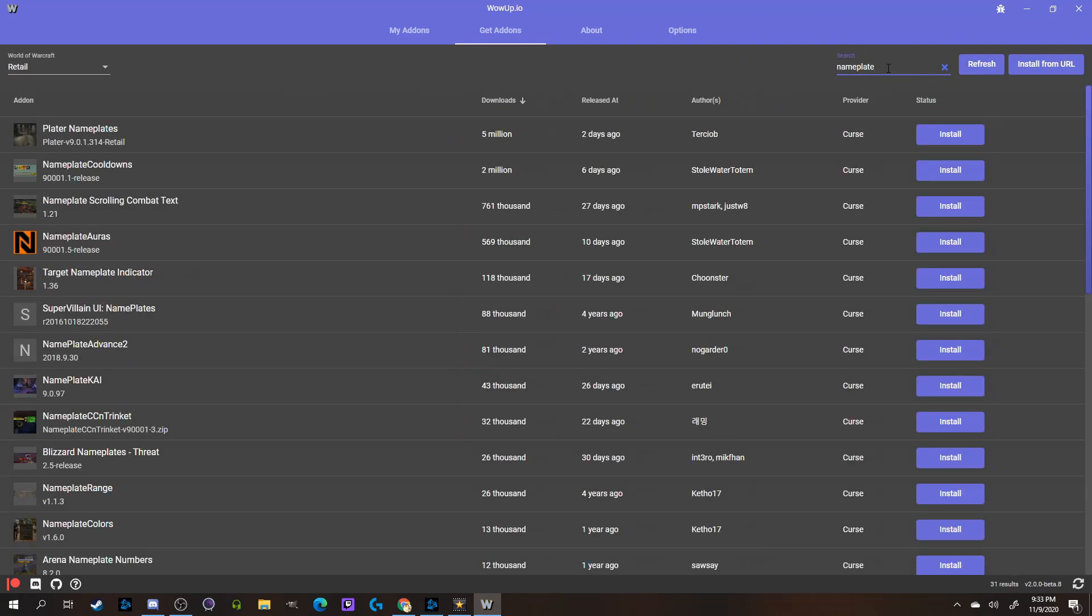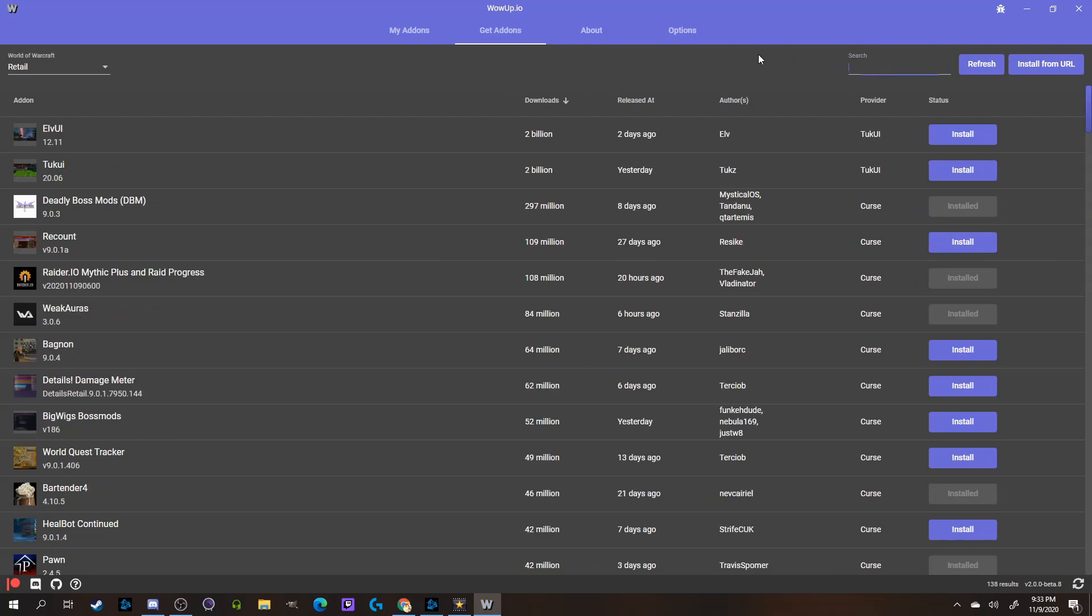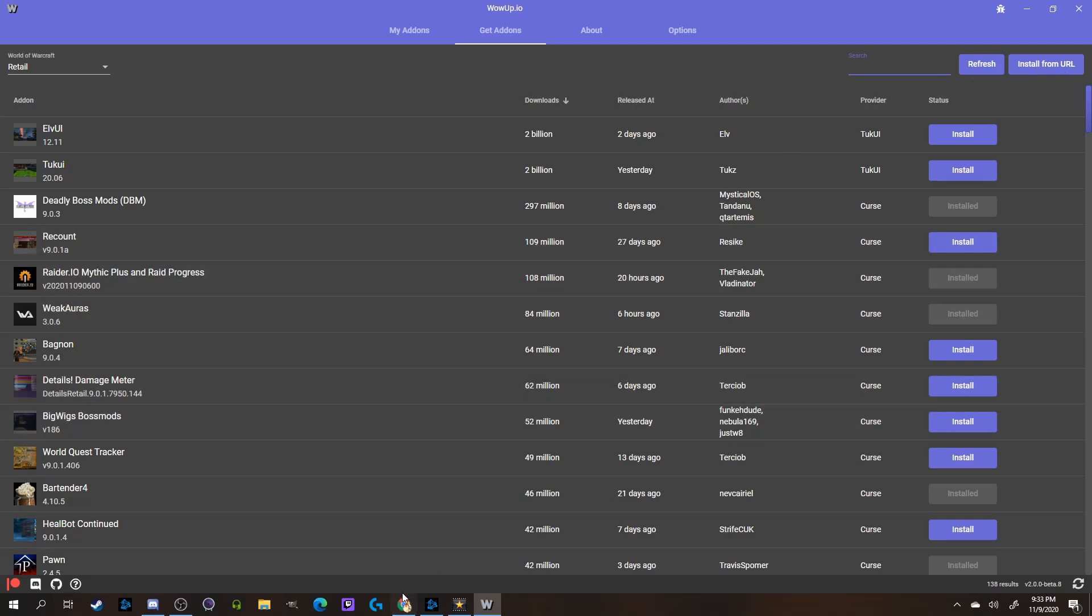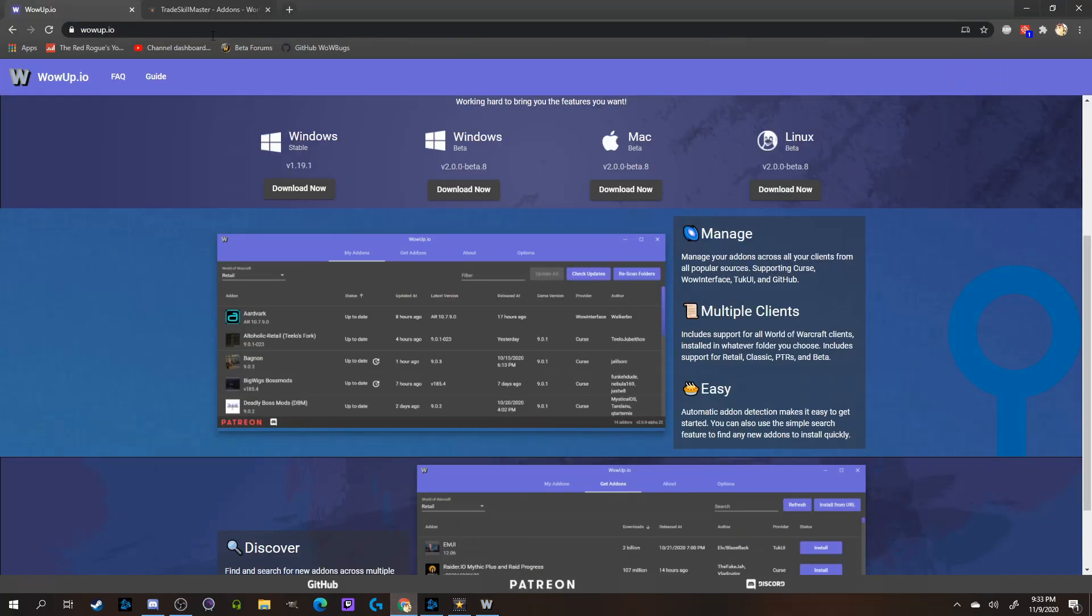There is, however, a workaround to this. If you have a particular website you enjoy getting your add-ons from that is supported on WoW Up, you can copy and paste the link to whatever add-on you are searching for on the main site directly into WoW Up, and it'll import and install it for you.